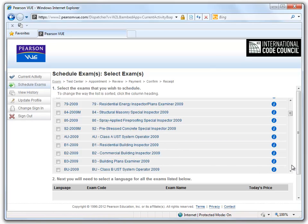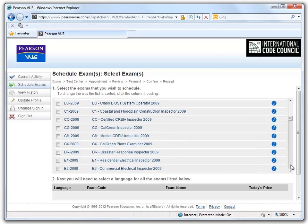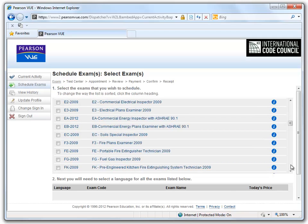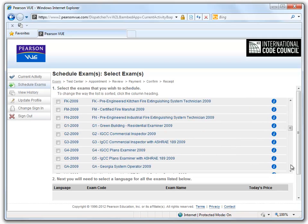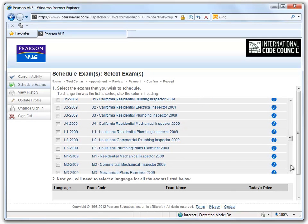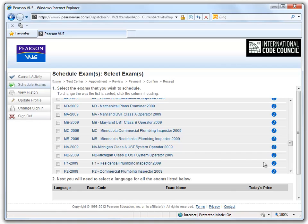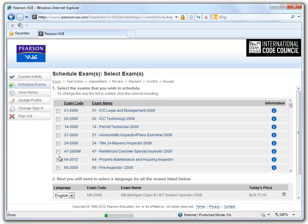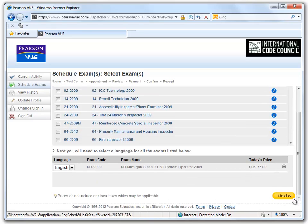We will scroll down and search for the exam that we want to take. For the purposes of this video, we will select the Michigan Class B UST Operator ICC Exam. Make sure you select your language of preference. For this exam, only English is provided.